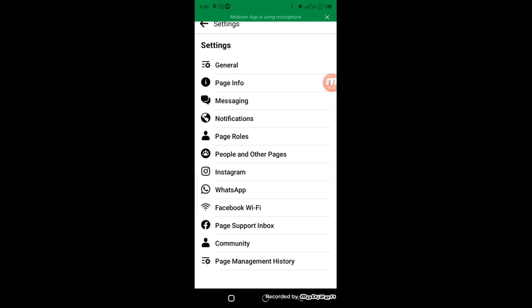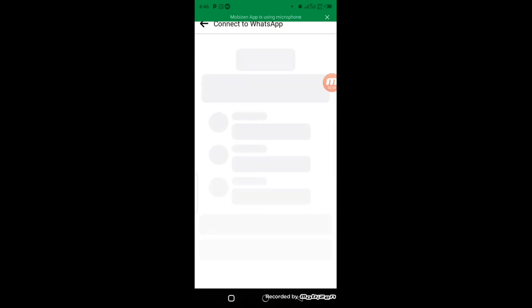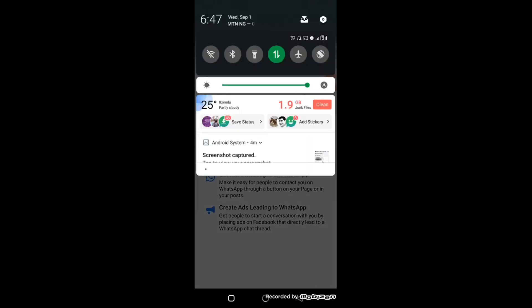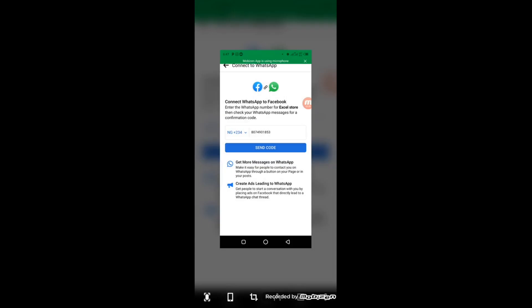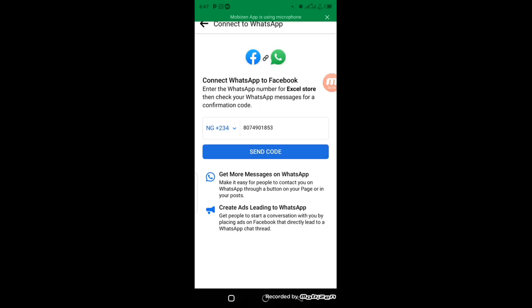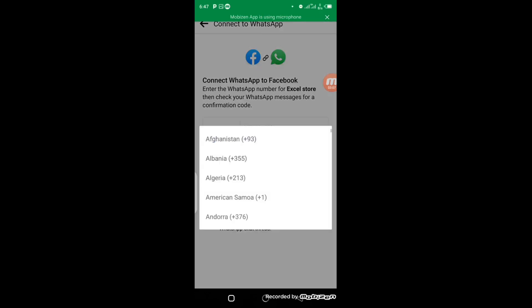All right, so now this page comes up. What you're going to do here is enter your country code. Because I'm in Nigeria, my country code is already set to +234. But if you are not in Nigeria, all you have to do is click here and choose whichever country you're in. I'm in Nigeria so there's no need for me to change the code.